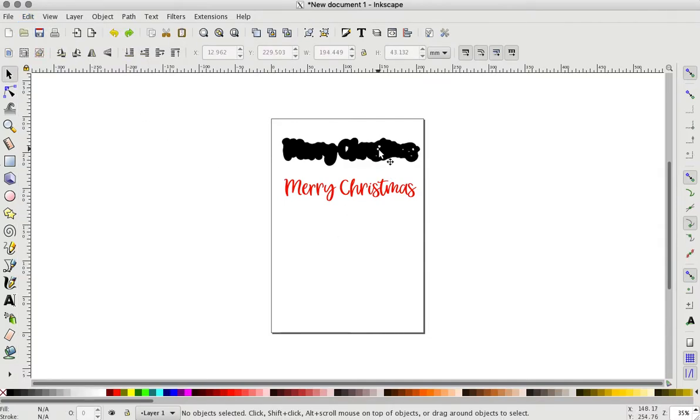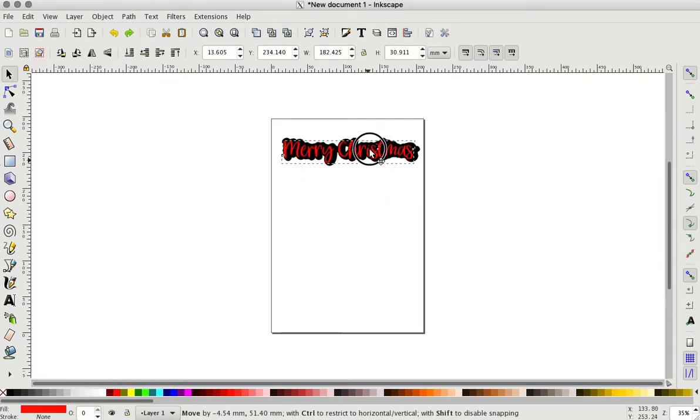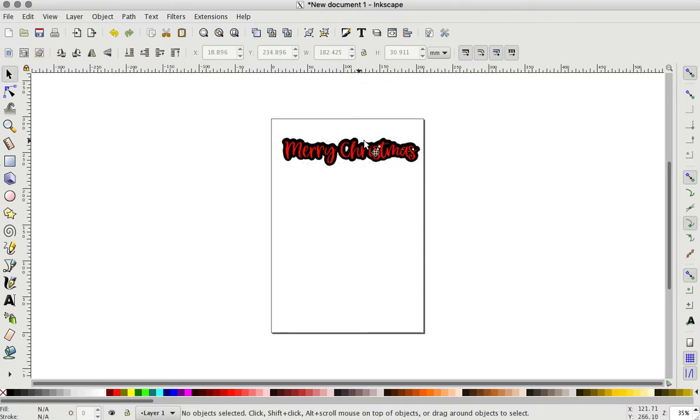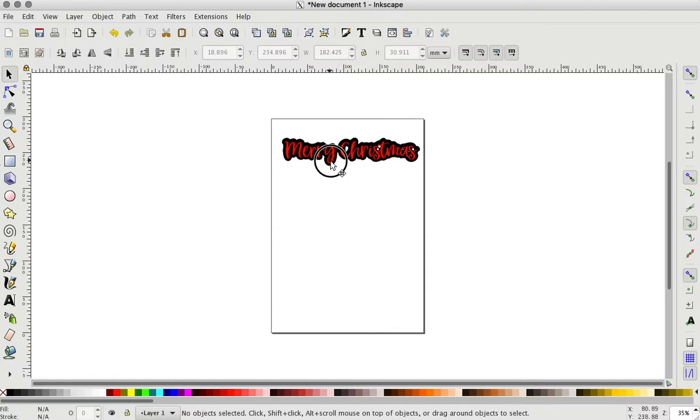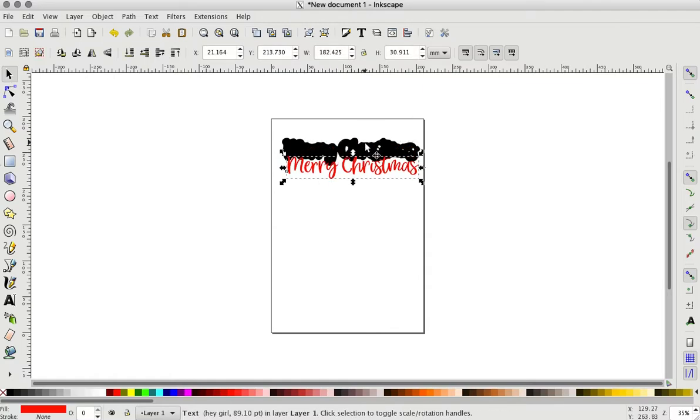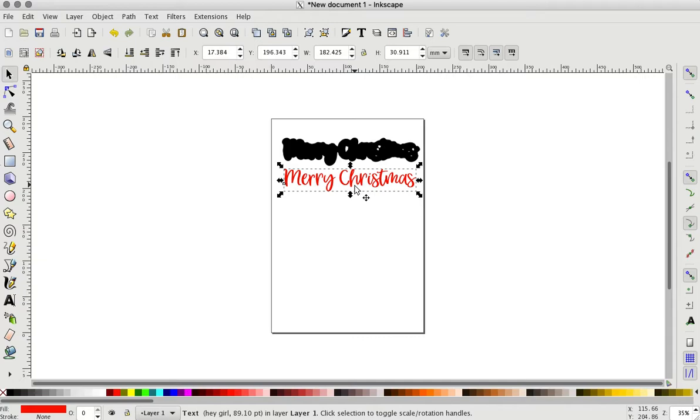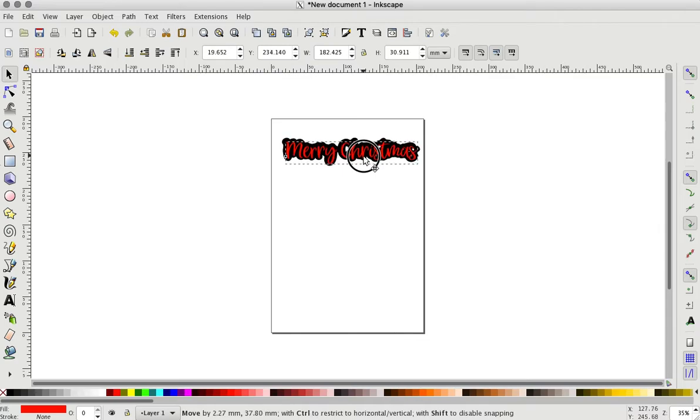And then these holes right here, you can see, you can leave them or I don't like to leave them unless it's like in the middle of this Y I would have left maybe. But these ones right here, I don't like them. So whenever I take it to Design Space, I'll contour them out and there won't be any. It'll be just a solid piece.